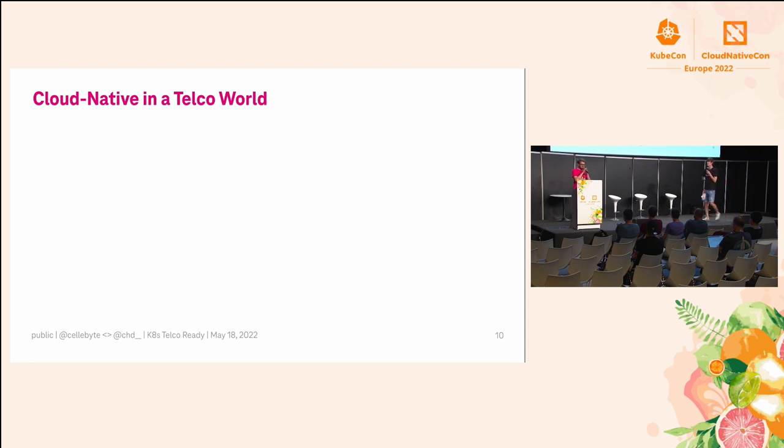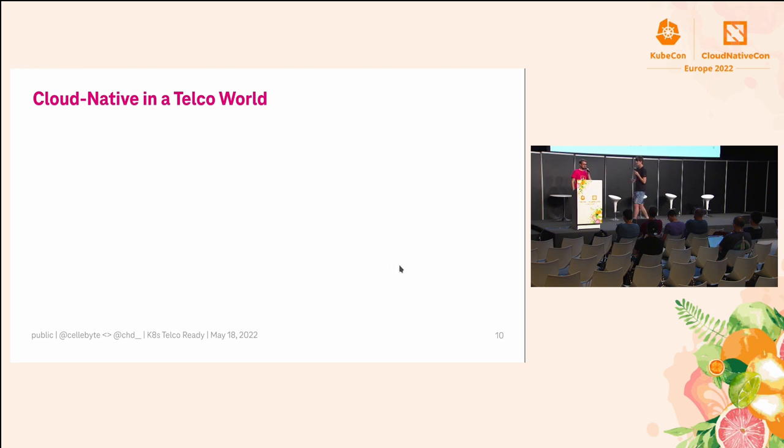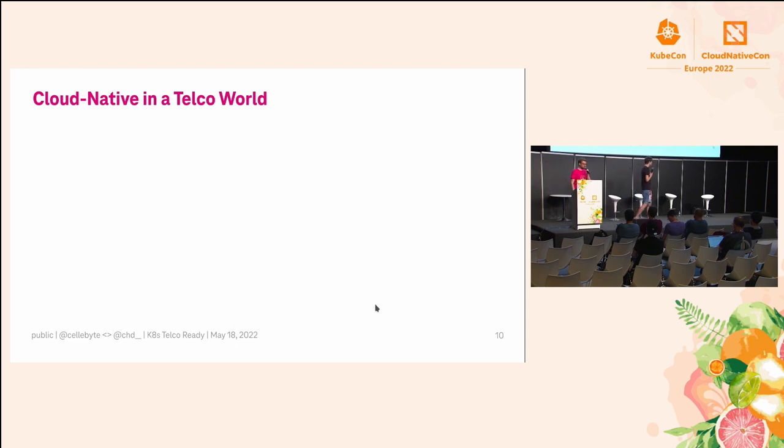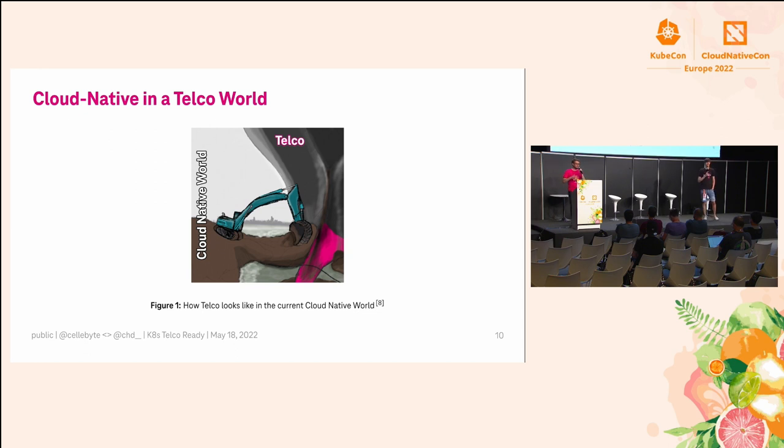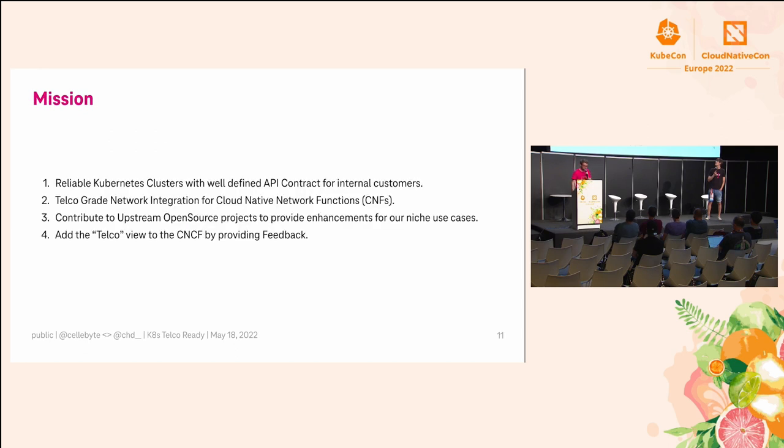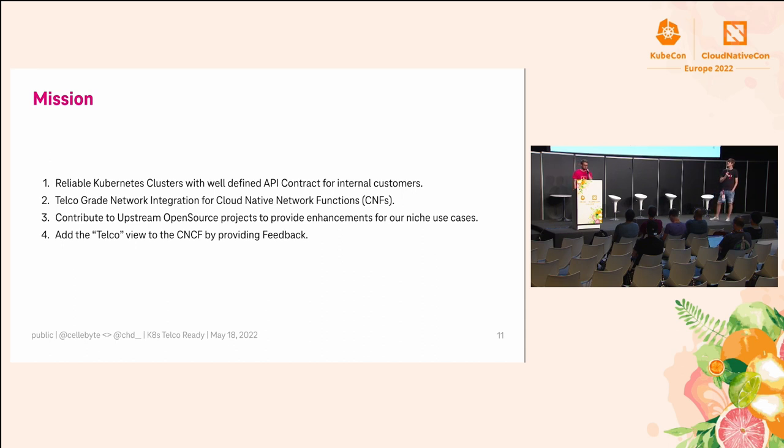Cloud native in the telco world. I think when you start thinking about telcos, cloud native is not the first thing that comes to your head, to be honest. We try to change that or are trying to change that especially on the network level. We're trying to dig free telcos of being heavy tankers or container ships with cloud native technology.